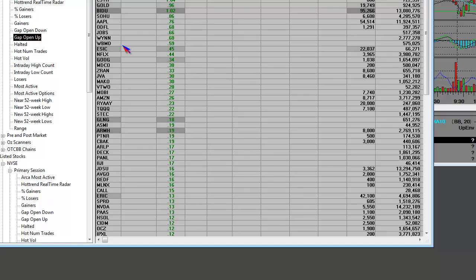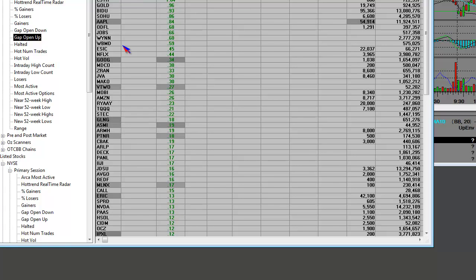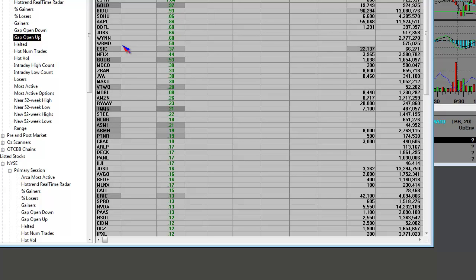And when we have a short-term oversold cycle within indexes, that means that the individual names, whether it's a listed stock or a NASDAQ stock or whichever name it is, in its own independence, is going to trade the same way.